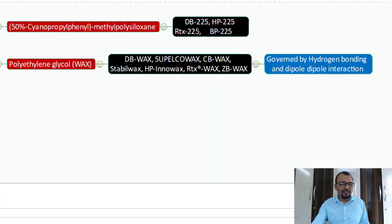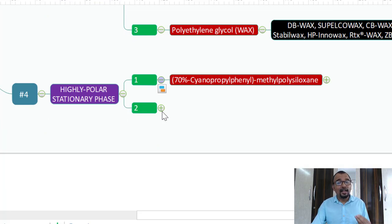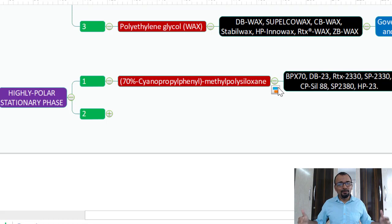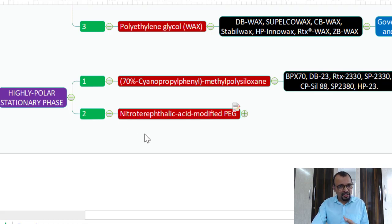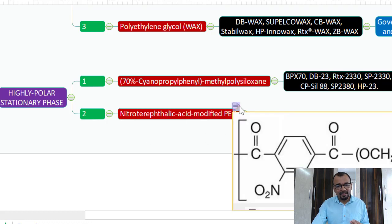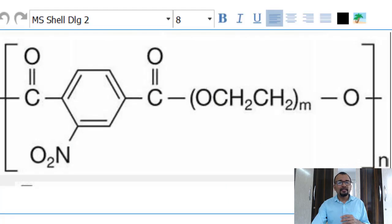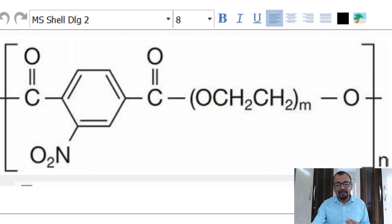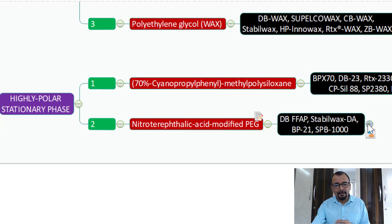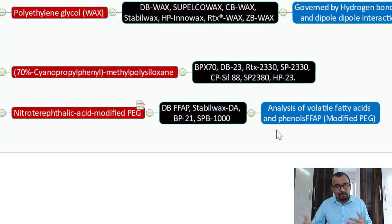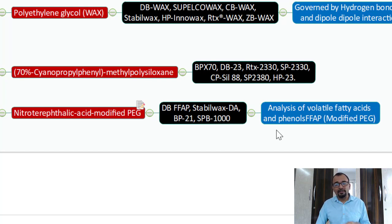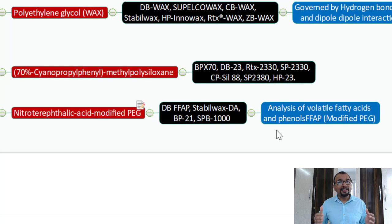The last category is the highly polar stationary phases. An example is 70% cyanopropyl phenyl with the rest being methylpropylsiloxane — if your compound is really highly polar, you can easily retain it using this stationary phase. The second is a modified PEG phase called nitroterephthalic acid-modified polyethylene glycol. The nitroterephthalic acid is embedded into the PEG backbone to ensure there is no tailing for acidic compounds. This phase is very specifically used for analysis of volatile fatty acids and phenols.